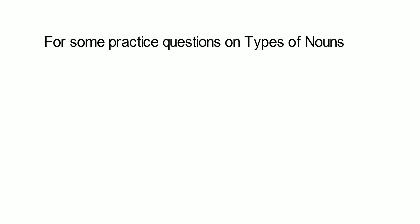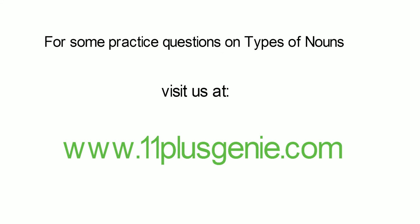For some practice questions on types of nouns visit us at www.11plusgenie.com. Thank you.